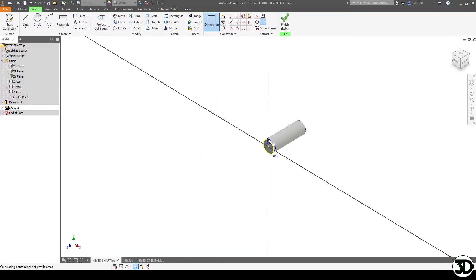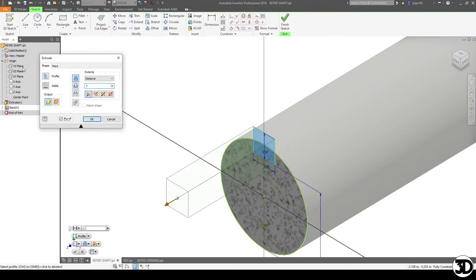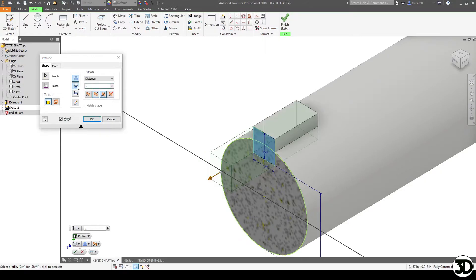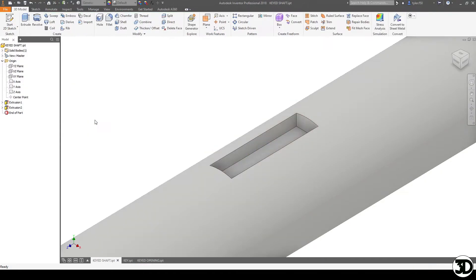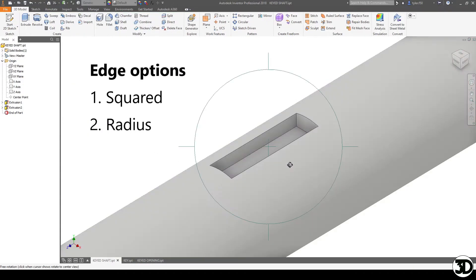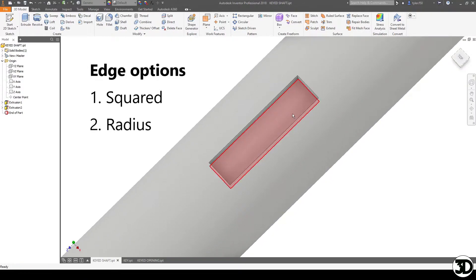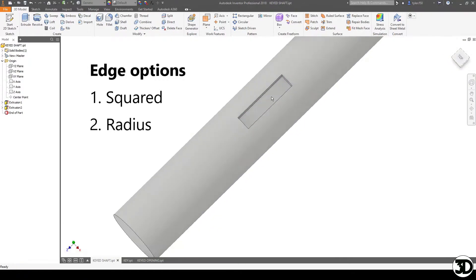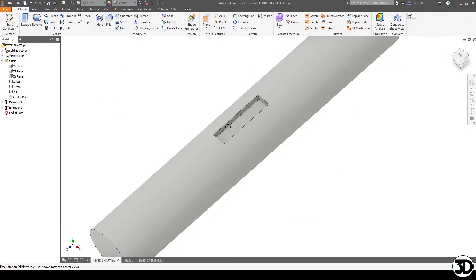So it'll sit on the shaft and then the hub itself. So let's do an extrude cut and see how that goes. I'm gonna make it 1 inch length both ways cutting through the material.